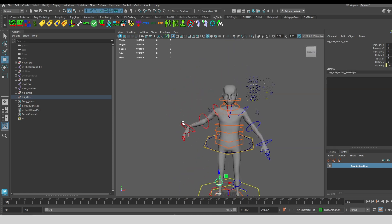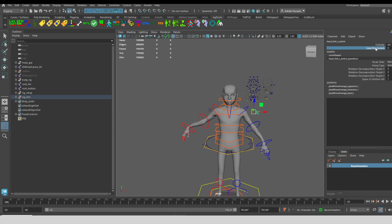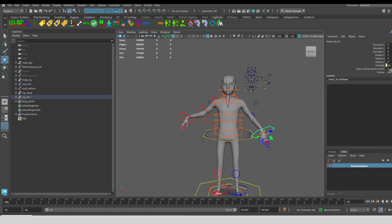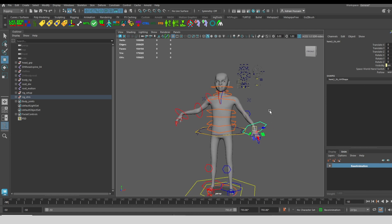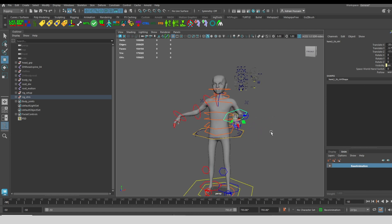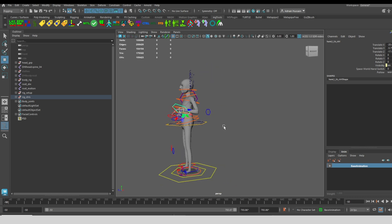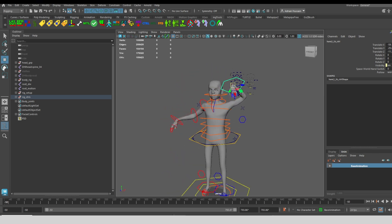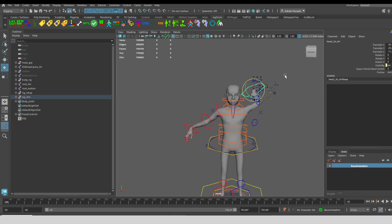On the IK hand, we also have space switching, where we can have the hand follow different parts of the body. So let's say I take this hand, and I put it up by the head.